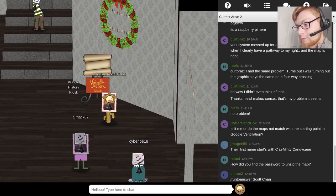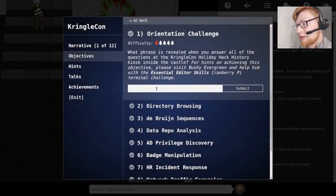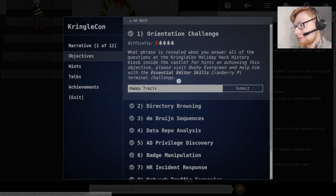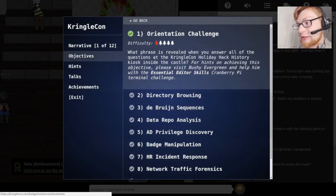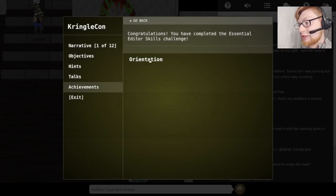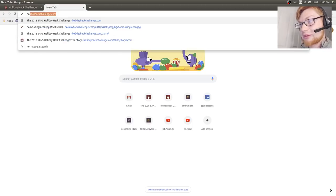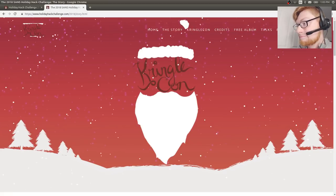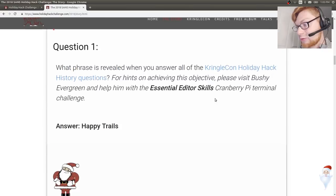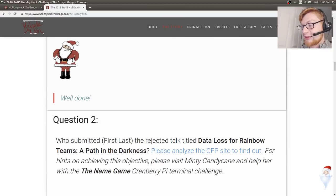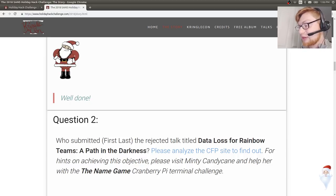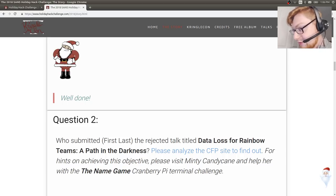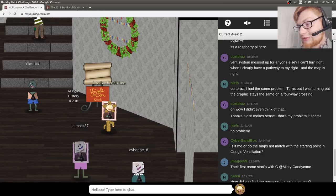So if we go to our badge, we can go into Objectives and enter 'Happy Trails,' hit Submit, and we've got that green checkmark — a new achievement completed. Congratulations, you've completed the Essential Editor Skills Challenge and the Orientation Grand Challenge. That's done. Let's see what's next. Now that we know question one is done, we can view question two: who submitted — first and last name — the rejected talk titled 'Data Loss for Rainbow Teams: A Path in the Darkness'? Please analyze a CFP site to find out. For hints on this objective, visit MintyCandyCane and help her with the name game at Cranberry Pie Terminal Challenge. Let's go track down MintyCandyCane.